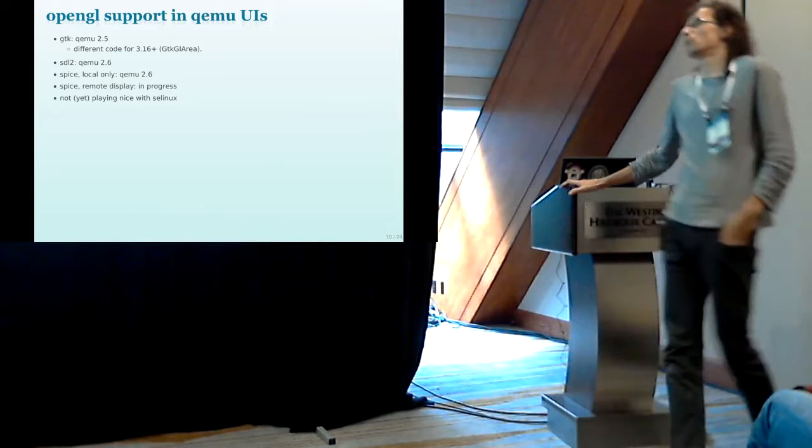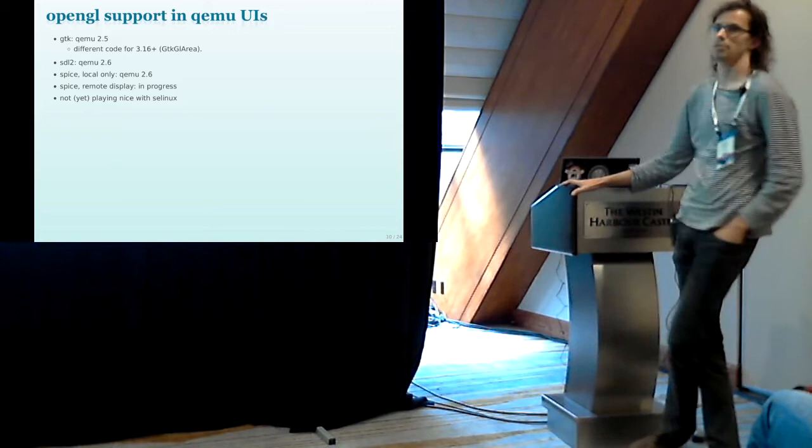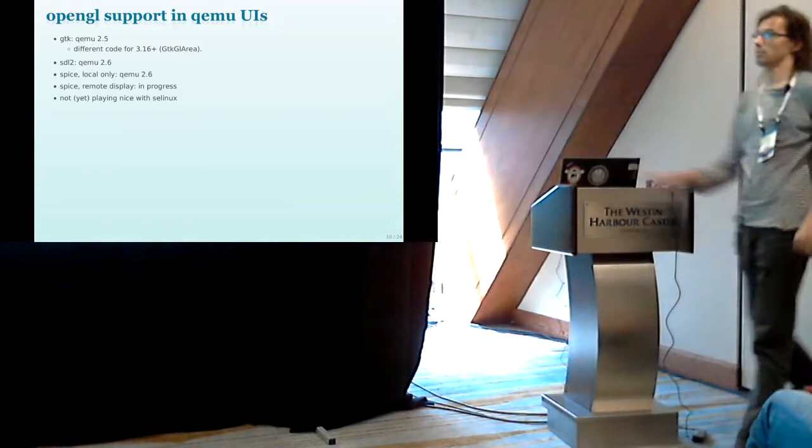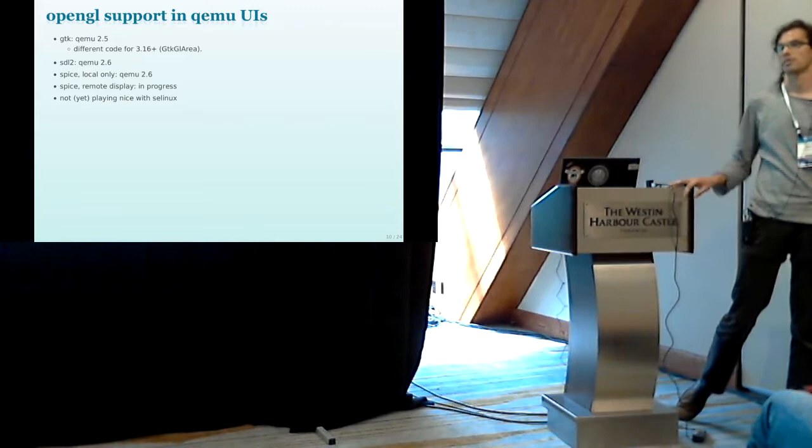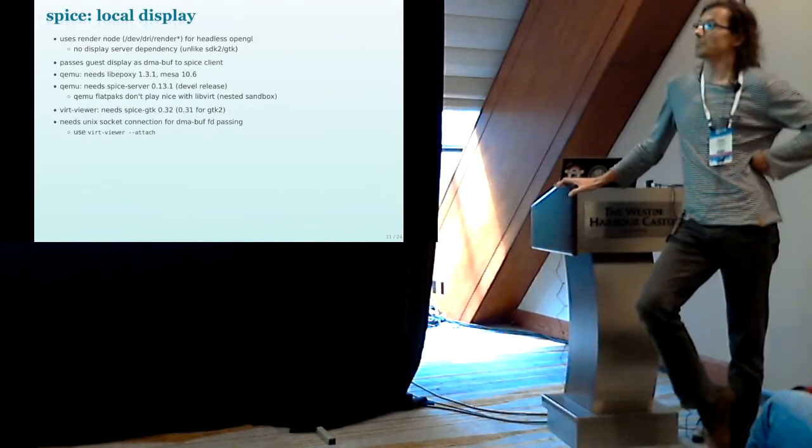And one thing to keep in mind is that right now it's not yet playing live with SELinux. At least not on my machine running Fedora. Maybe it's fixed already in Fedora, I'm not sure. So if you have some trouble getting this running, you can try turning off SELinux and see if that is a blocking thing. I think the policies still need to be updated to allow QEMU to access the graphics card.